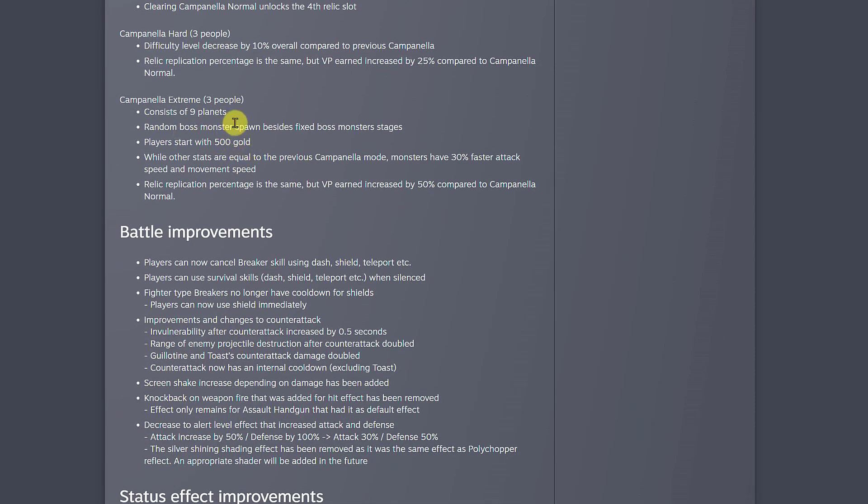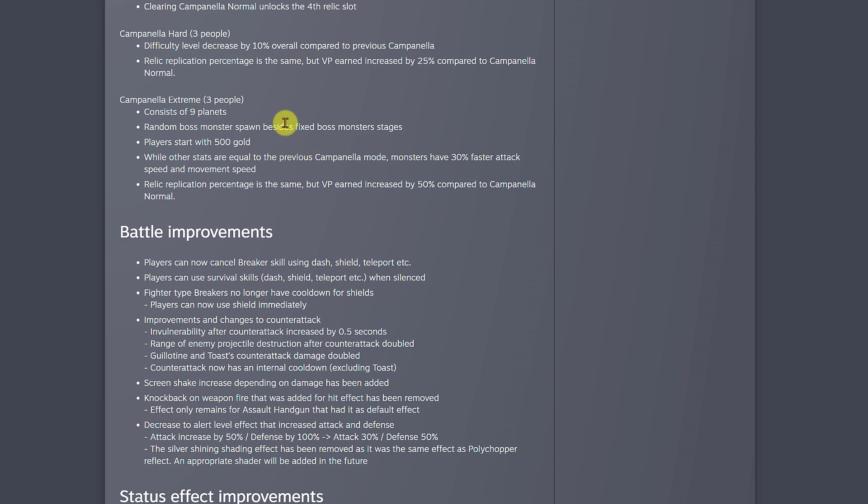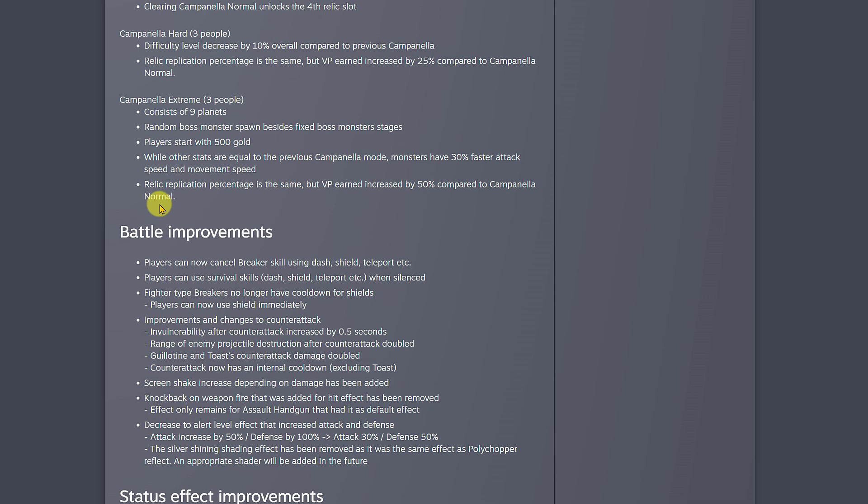For extreme mode, it consists of nine planets so you got more than seven planets now. Random boss monsters spawn besides fixed boss monster stages. Players start with 500 gold as I was explaining before. All stats are equal to previous Campanella mode, but monsters have 30% faster attack speed and movement speed. That's a little bit of challenge. VP earned increased by 50% compared to Campanella normal. So the harder the difficulty, the more vault points you earn.